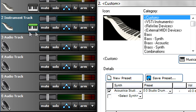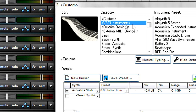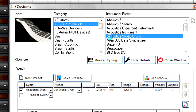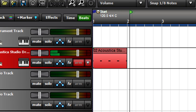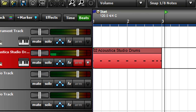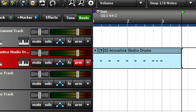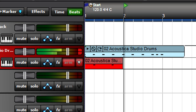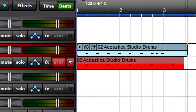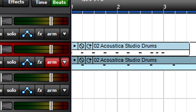One good use of Overdub mode is building up a drum part. Create an instrument track, then choose an Acoustica Studio Drums kit. Record the kick drum, then return to the beginning and record a snare part — it creates a new lane. Return to the beginning again and record the hi-hat, which creates another lane.